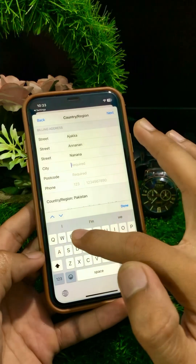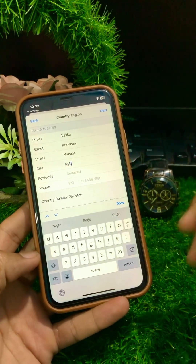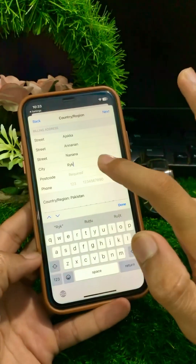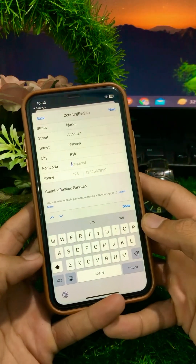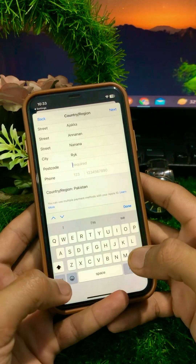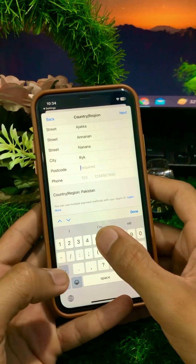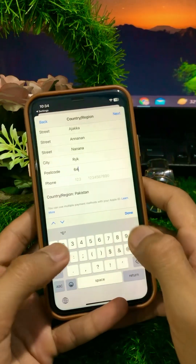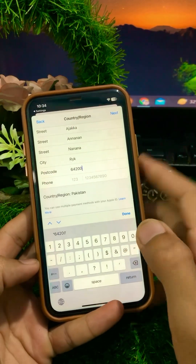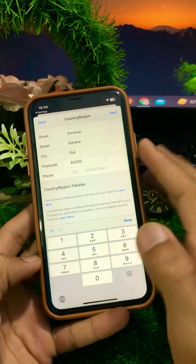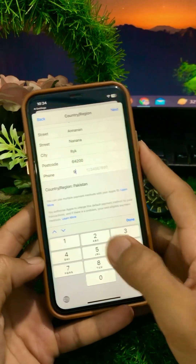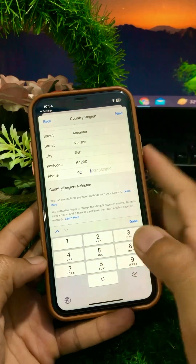Here I will enter my city name, RYK. Then enter your postcode for your country — I will enter my postcode here. After that, enter your phone number for your country.